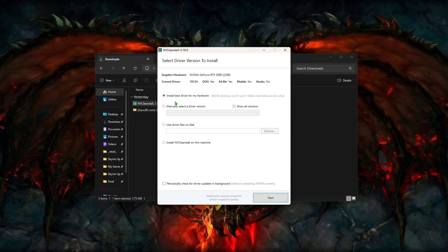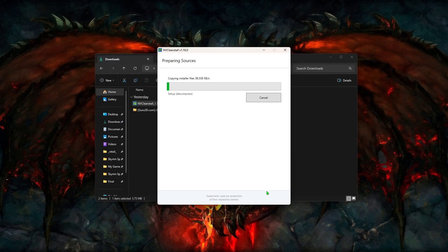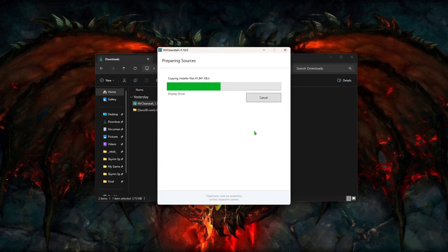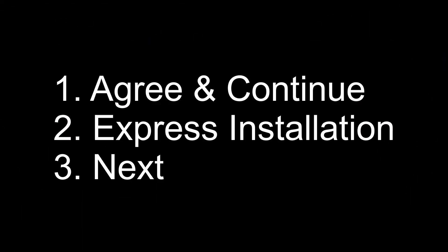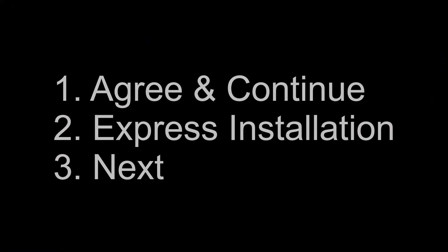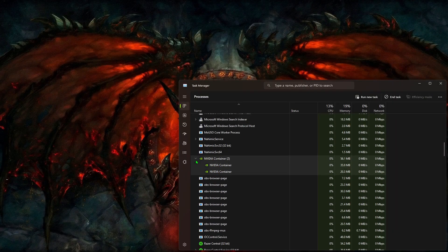Install the best drivers for your hardware, then click Next. On the Components page, click on Recommended and add Microsoft Visual C 2017 Runtimes and click Next. The program will download your driver, and once that's completed, click Next through the Installation Tweaks page, then Install. Agree and Continue, Express Installation, Next, and then Install. As you can see from the Task Manager, NVIDIA Container now only takes up half of the resources that it used to.